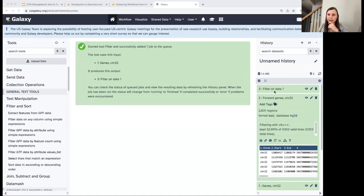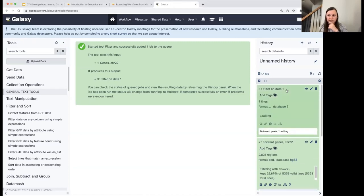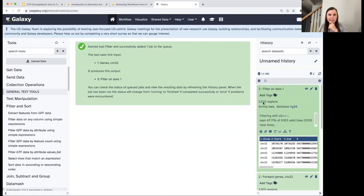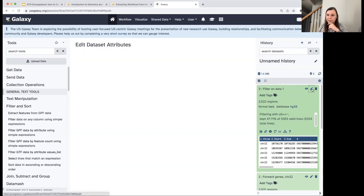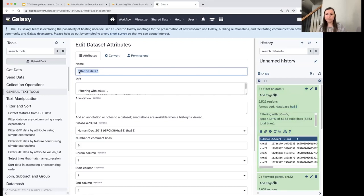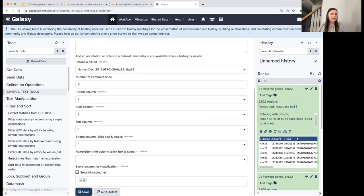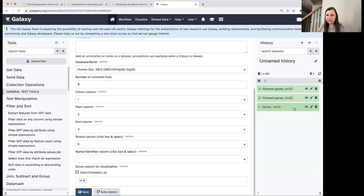The new job ran successfully. We have about 2,500 regions — the remaining 47%. So we've confirmed we've captured all genes on chromosome 22. I'll rename this dataset as 'reverse genes chr22' and save. Now we have forward strand genes and reverse strand genes. Next, we're going to check for overlaps between them.